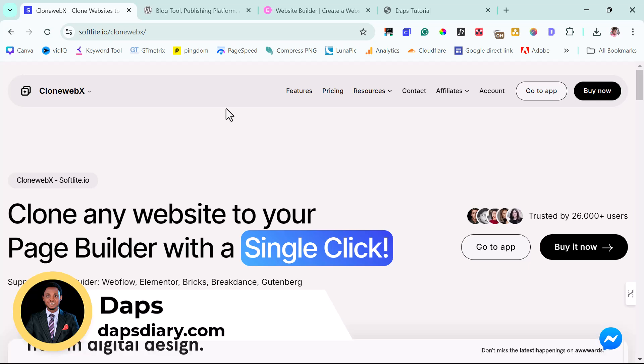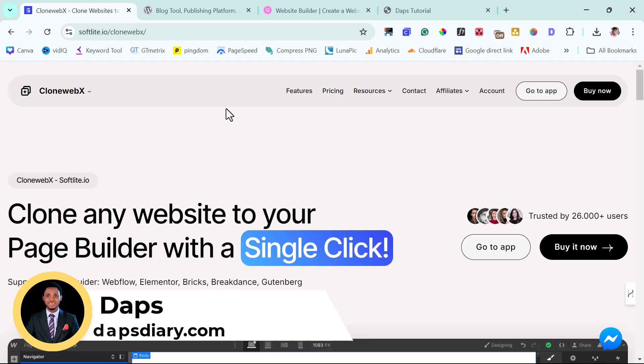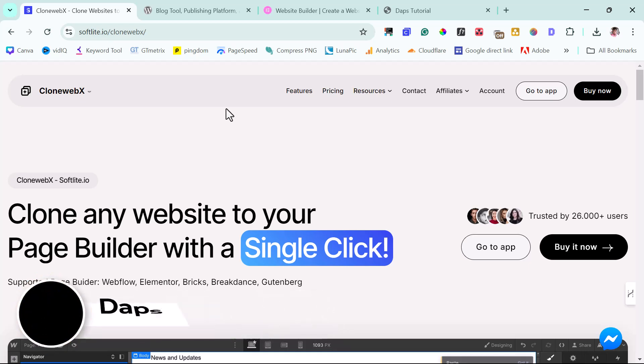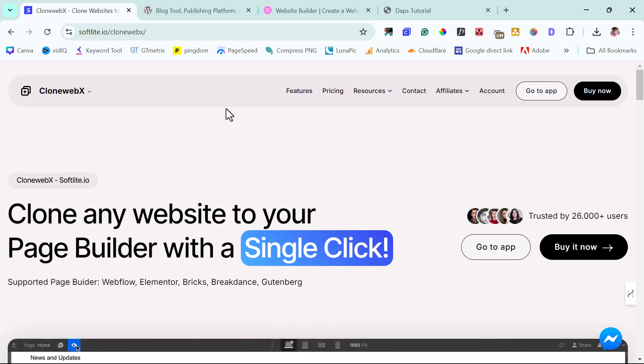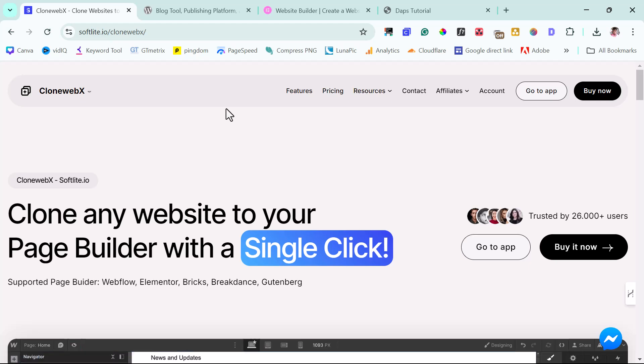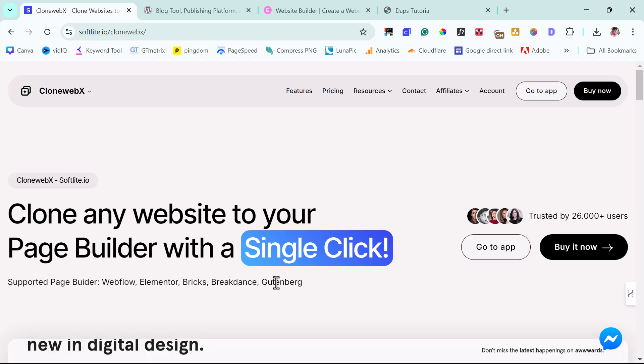If you have followed me for a while, you know that CloneWebEx has been my favorite tool for cloning websites. It's a fantastic AI tool that will literally help you clone a website. It supports Webflow, Elementor, Bricks, Breakdance, and now they just launched Gutenberg.